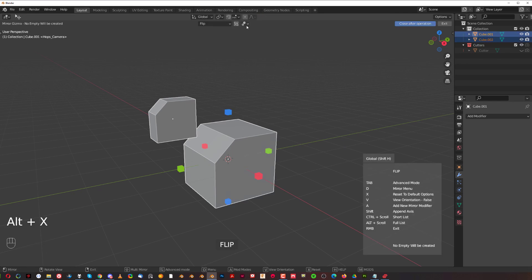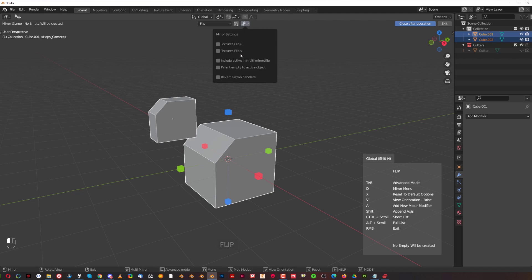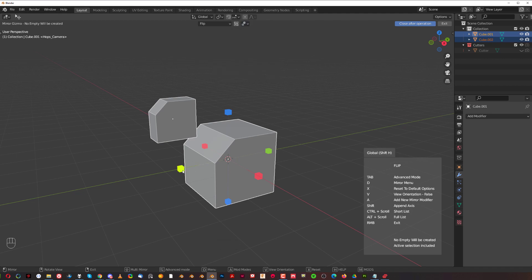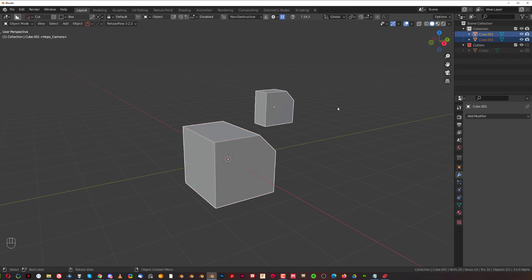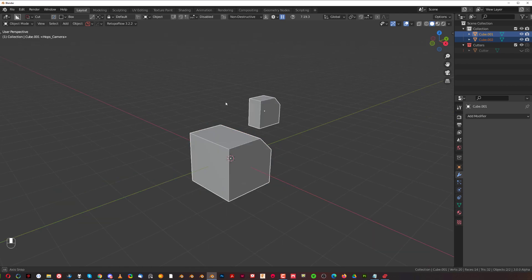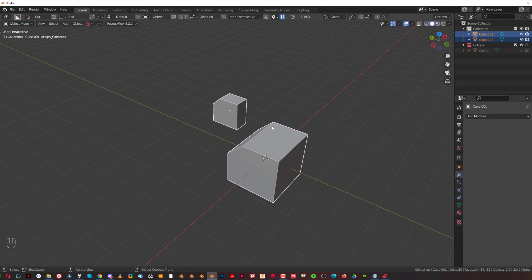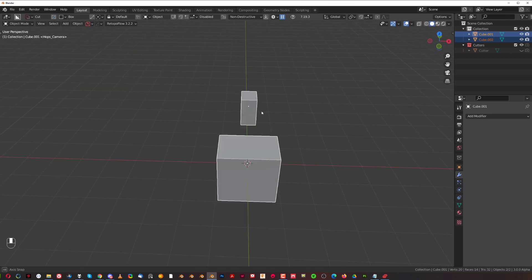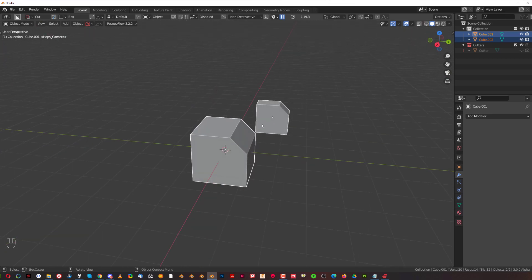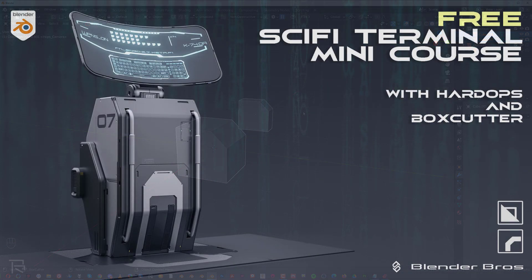You select this one, Shift-select this one, Alt+X, then go to the special menu and select the option 'Include Active in Multi-Mirror'. Then when you flip, they're both going to flip. Again, it's not a mirror, it's a flip - it just simply turns them around.